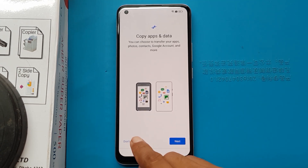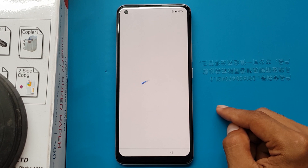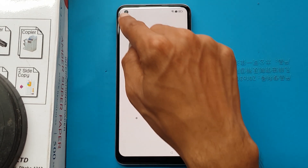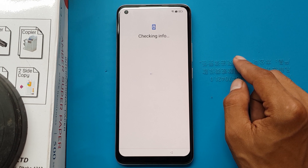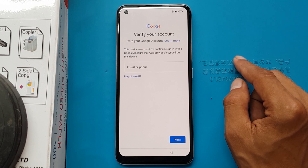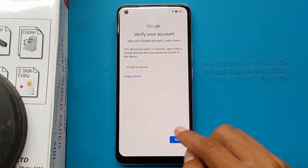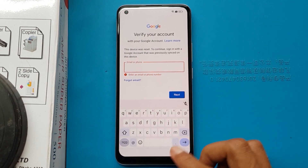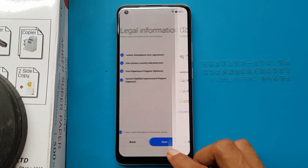Don't copy. The pattern and lock is not known. The Gmail account is not known. I will press the back button.